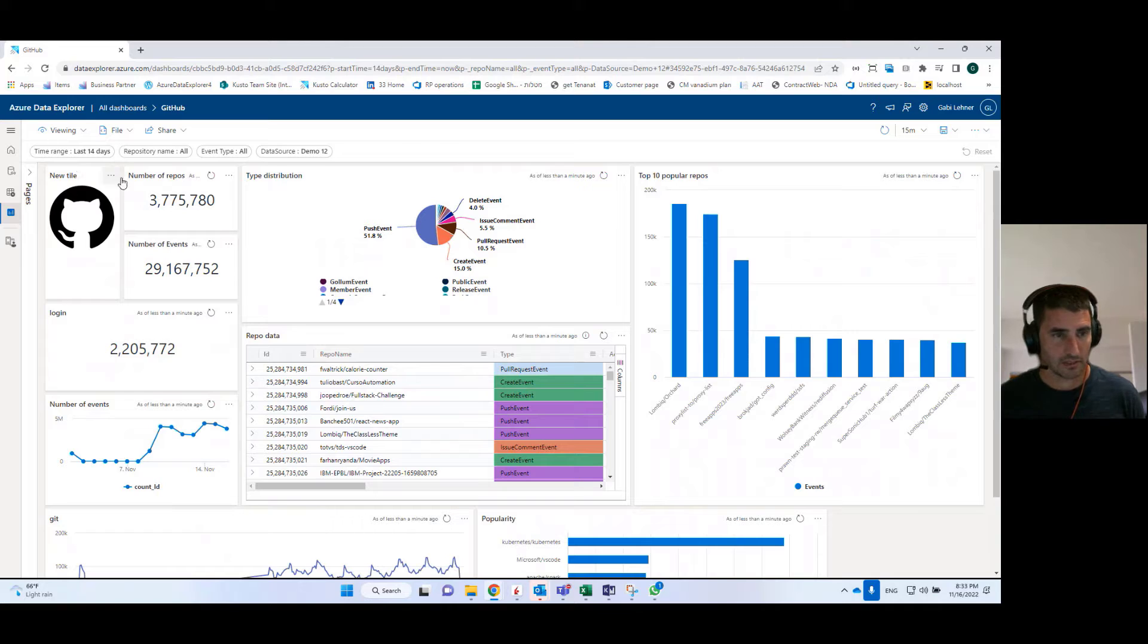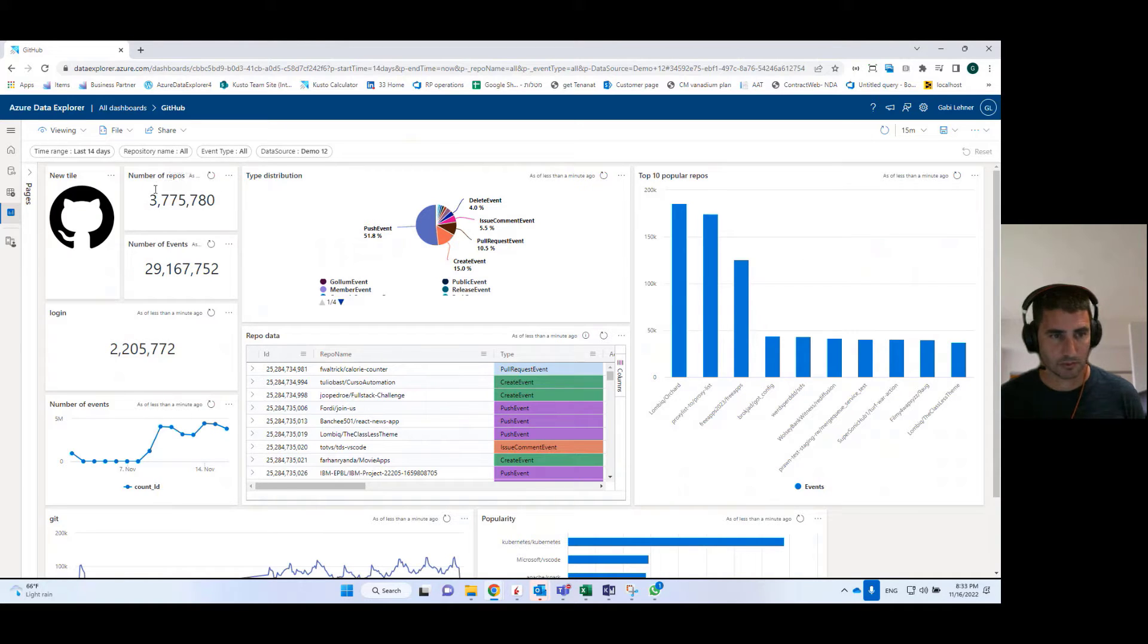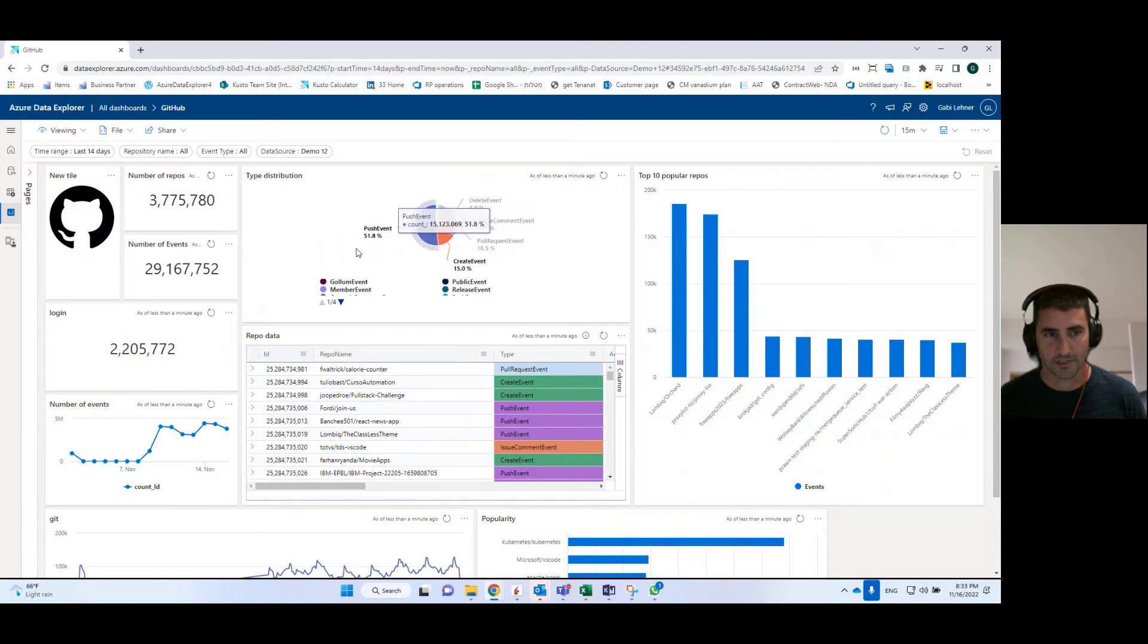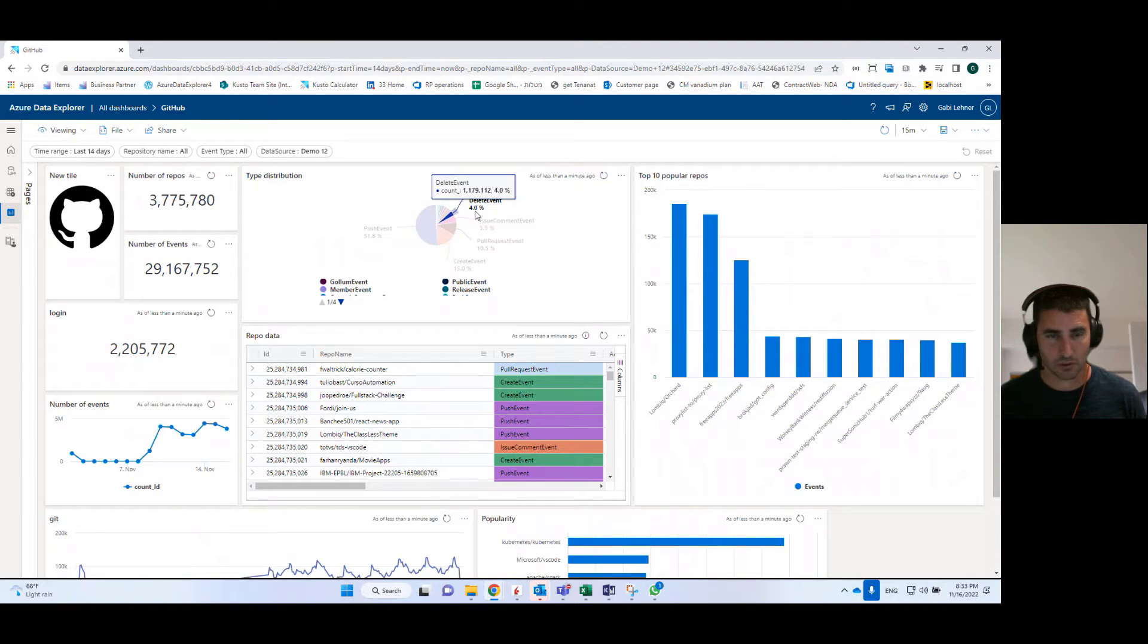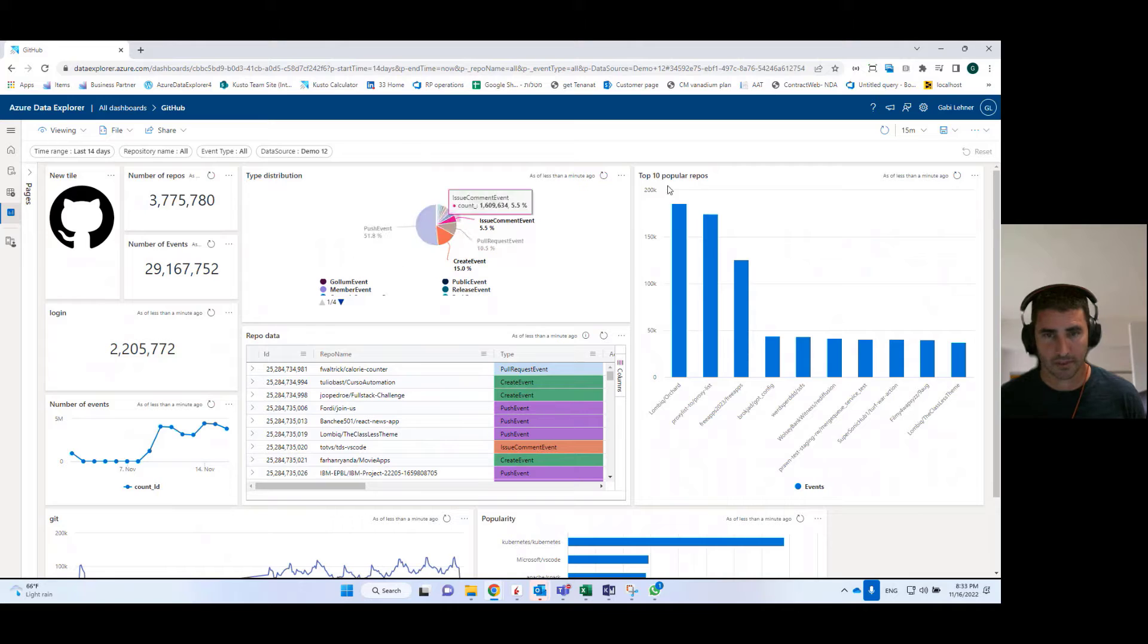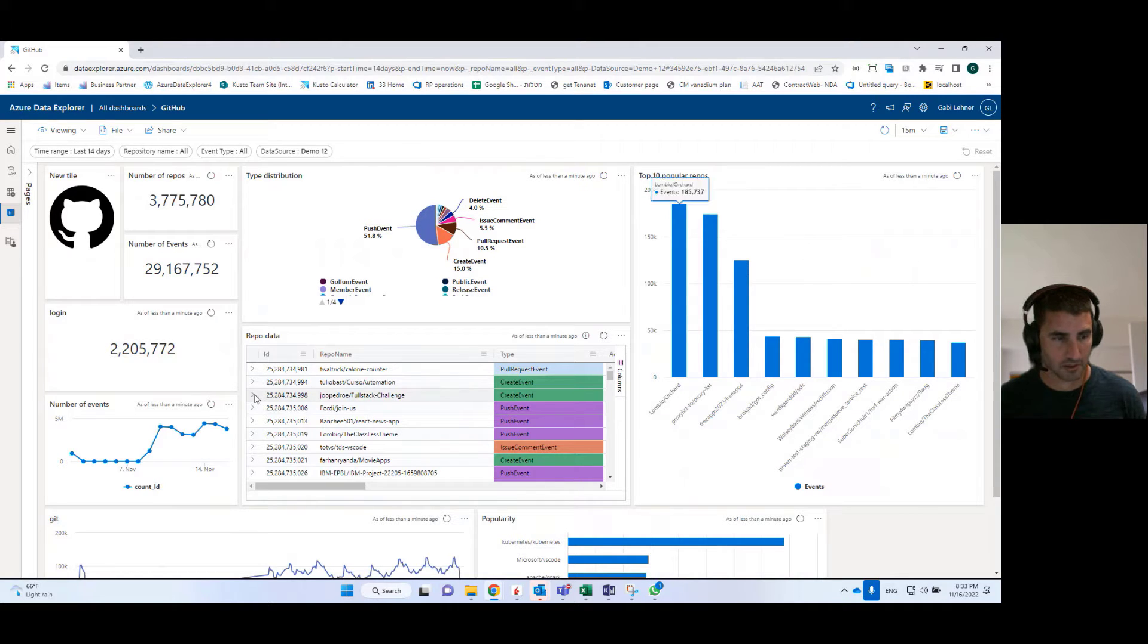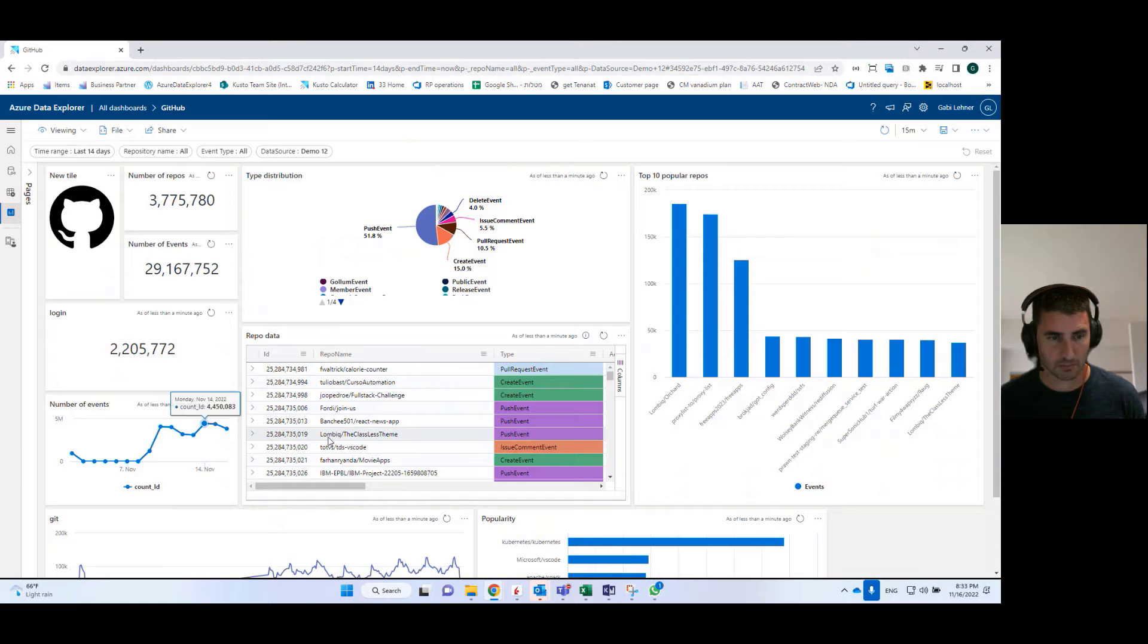So you can see that this dashboard contains all kinds of data points like number of repositories, number of events. It has the type distribution between different event types. I can see here the top 10 popular repositories, number of events over time,